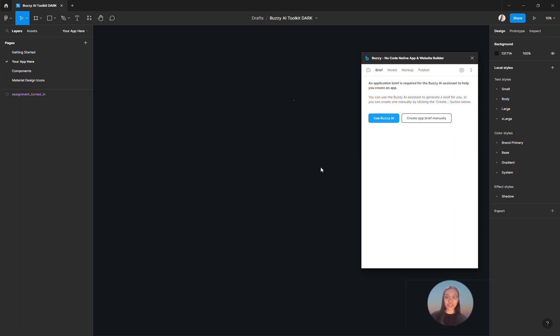Hello, it's Steph from Buzzy. In this video, I'll be showing you how you can generate your app brief with the Buzzy AI plugin in Figma. This is the first step of the app creation process with the Buzzy AI Assistant. So if you're creating a brand new app from scratch, this should be the first thing you would do.